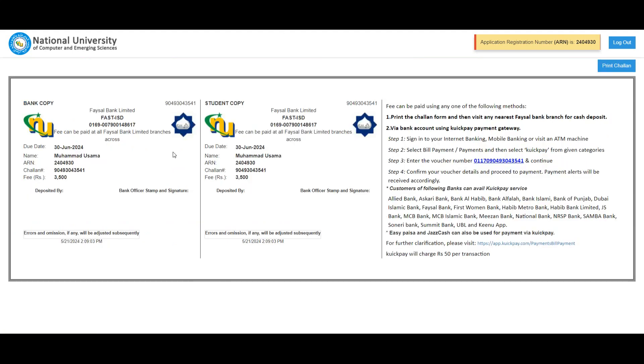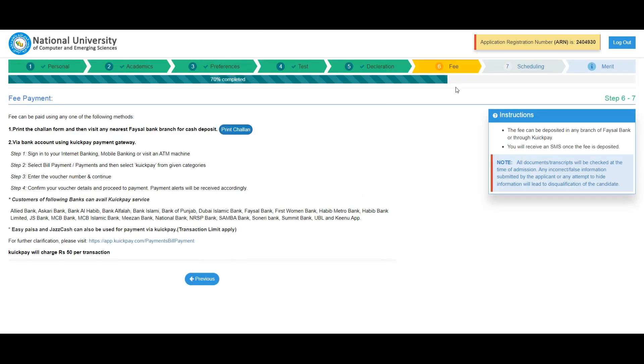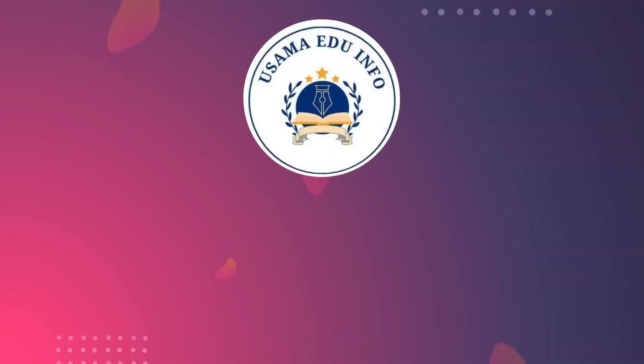The application processing fee is 3500 rupees, which can be paid online through a bank. Thanks for watching. For more information, kindly subscribe to our channel.